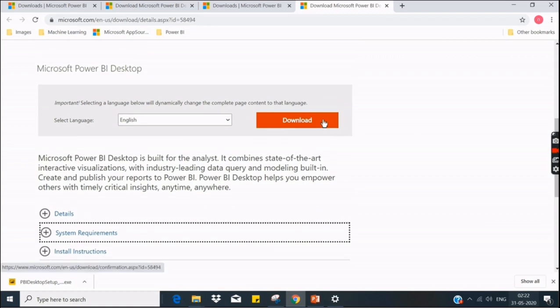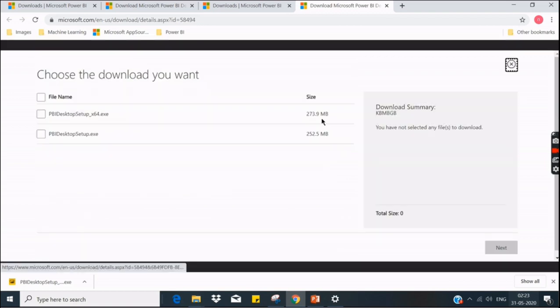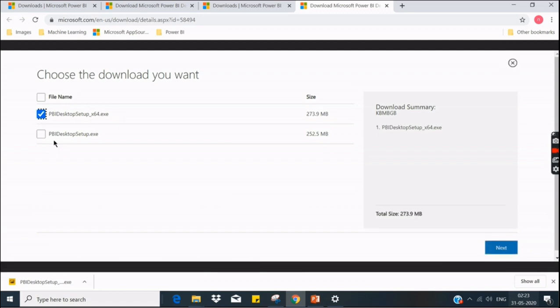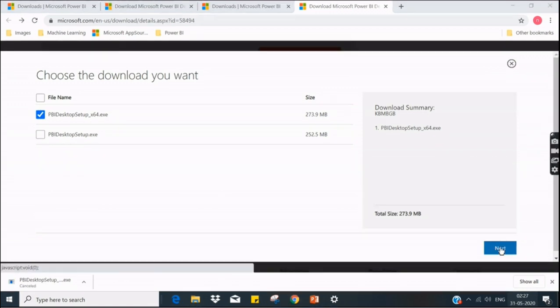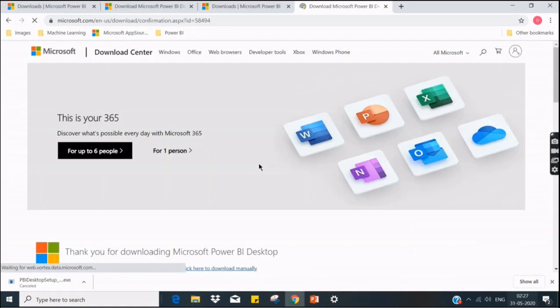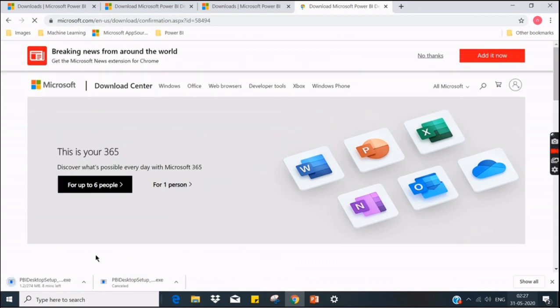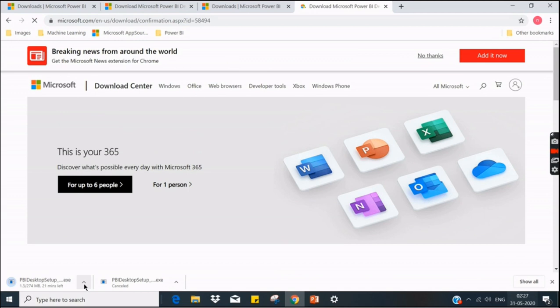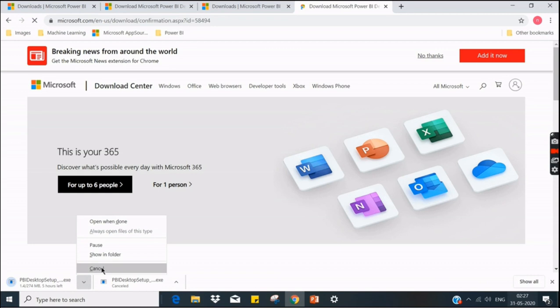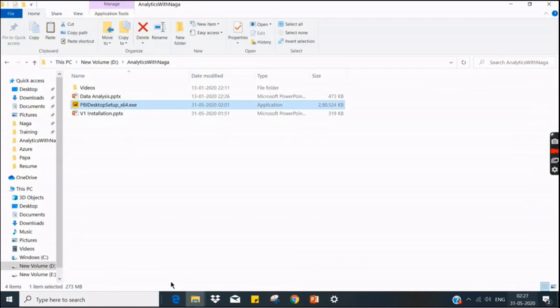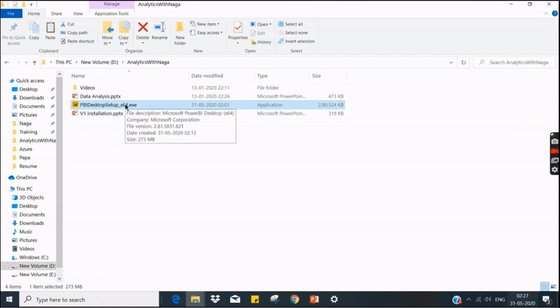And click on download. Based on your system configuration, whether it can be a 64-bit or 32-bit system, you choose the appropriate option. Then click on next. So as soon as you press next, it starts downloading. I already downloaded the file. Just canceling. In your case, once you download, go to the file path where it got downloaded. Double click on it.